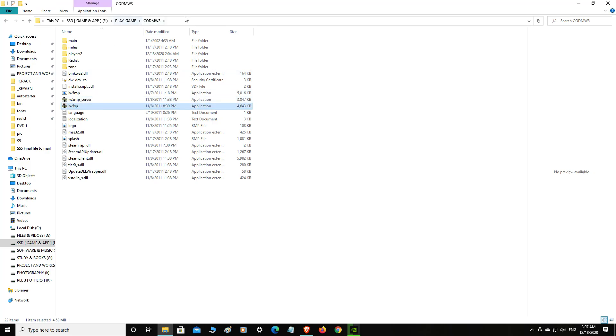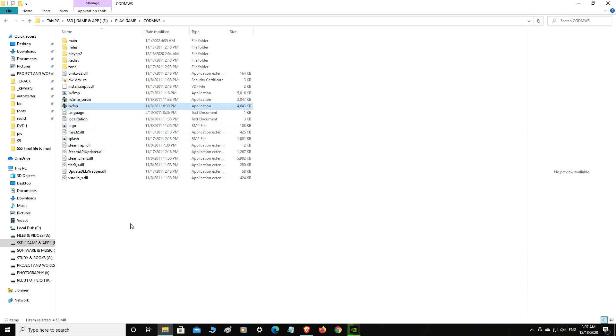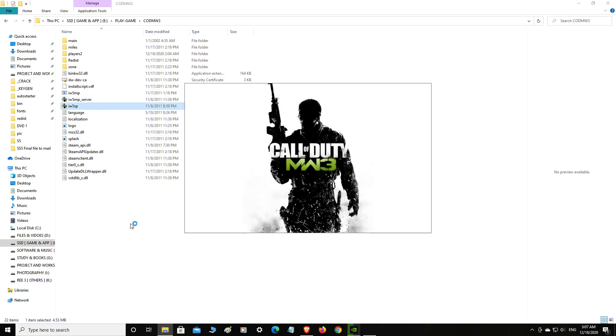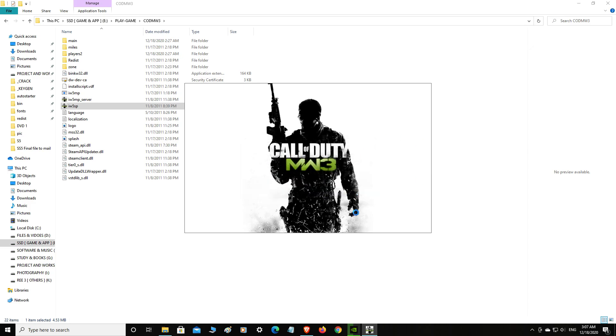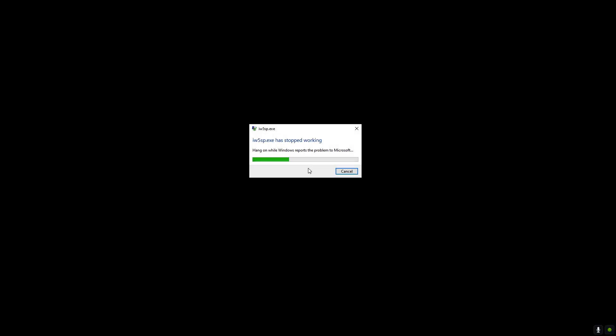This is Call of Duty Modern Warfare 3. There has been a problem, let me show you. As you can see, I can say no or yes, but as you can see, you are going to face this problem.